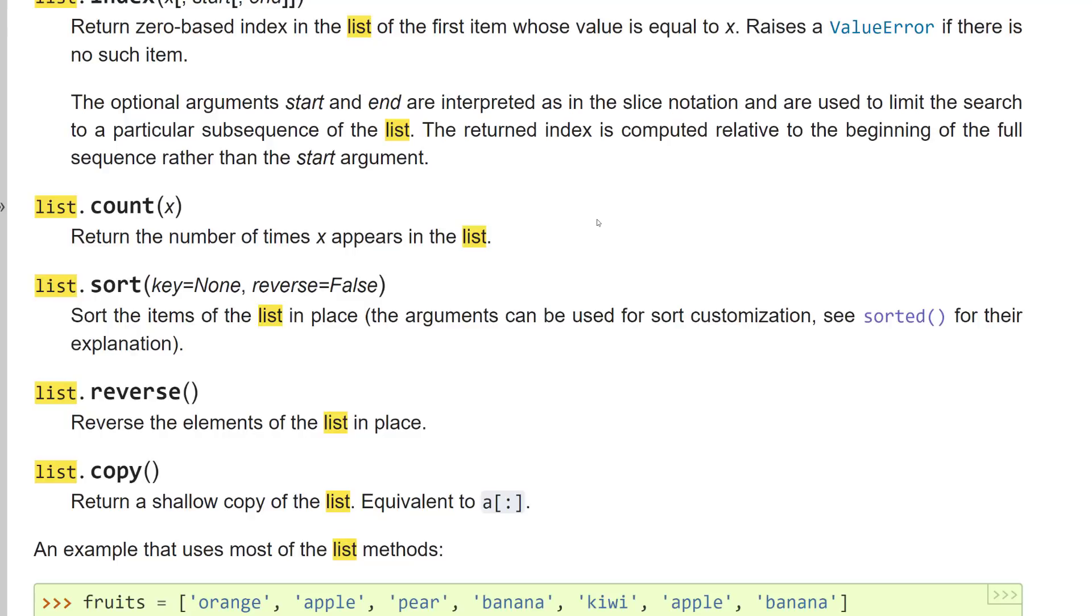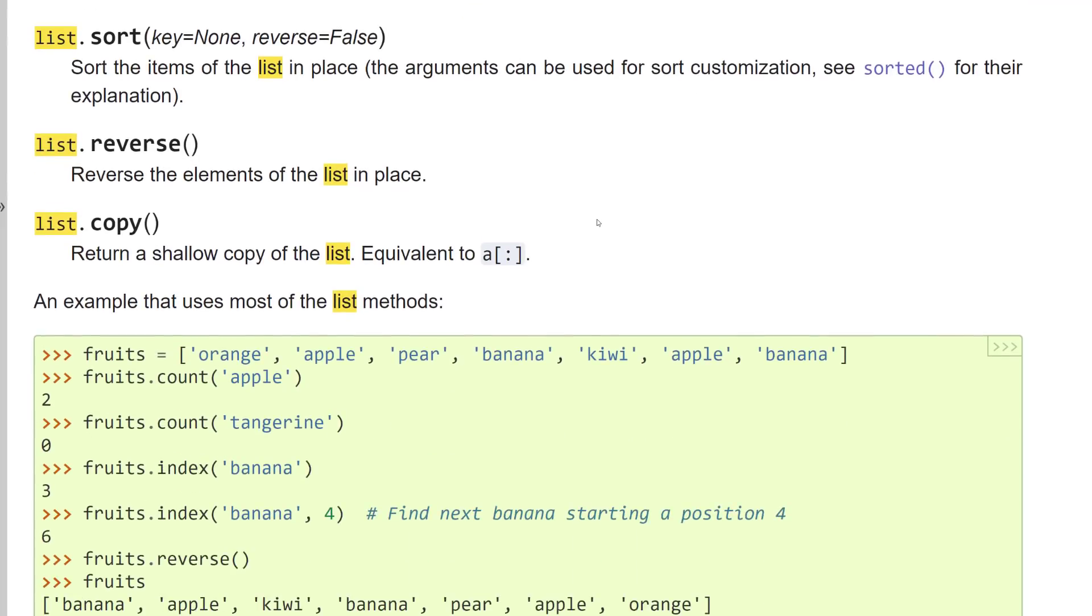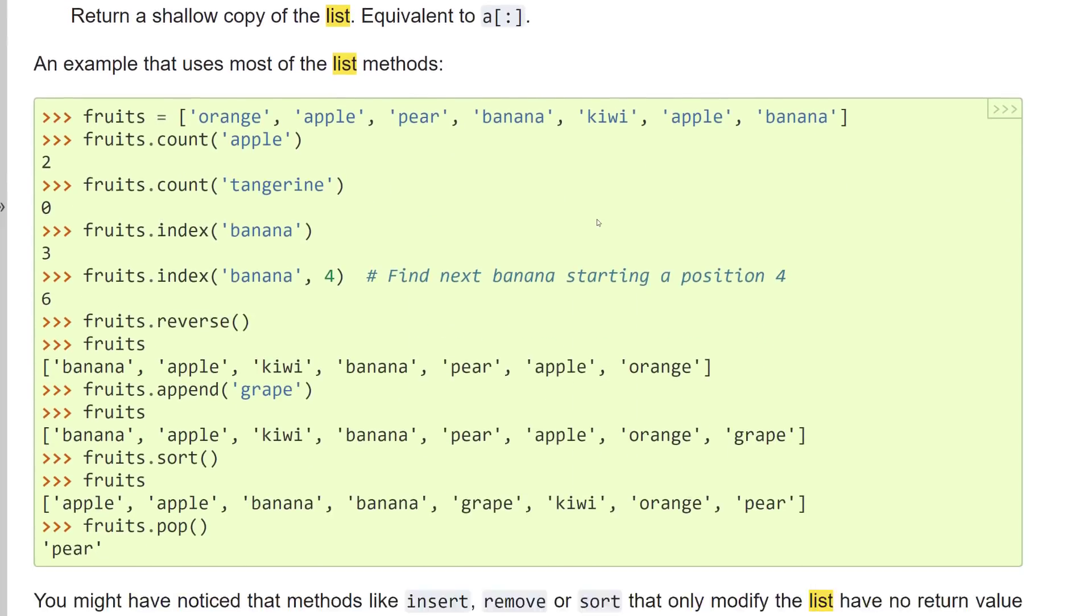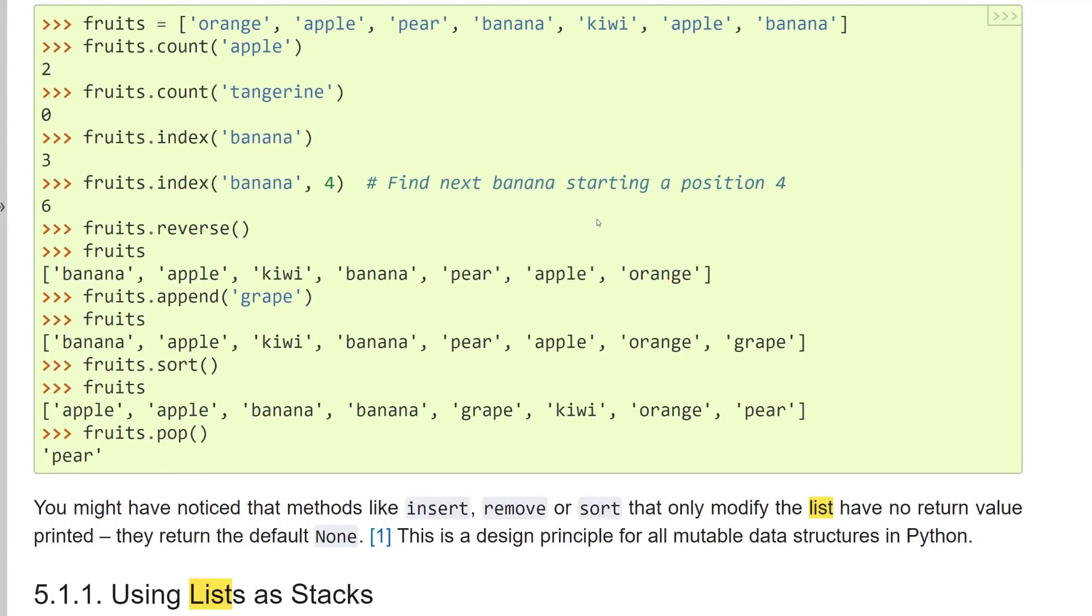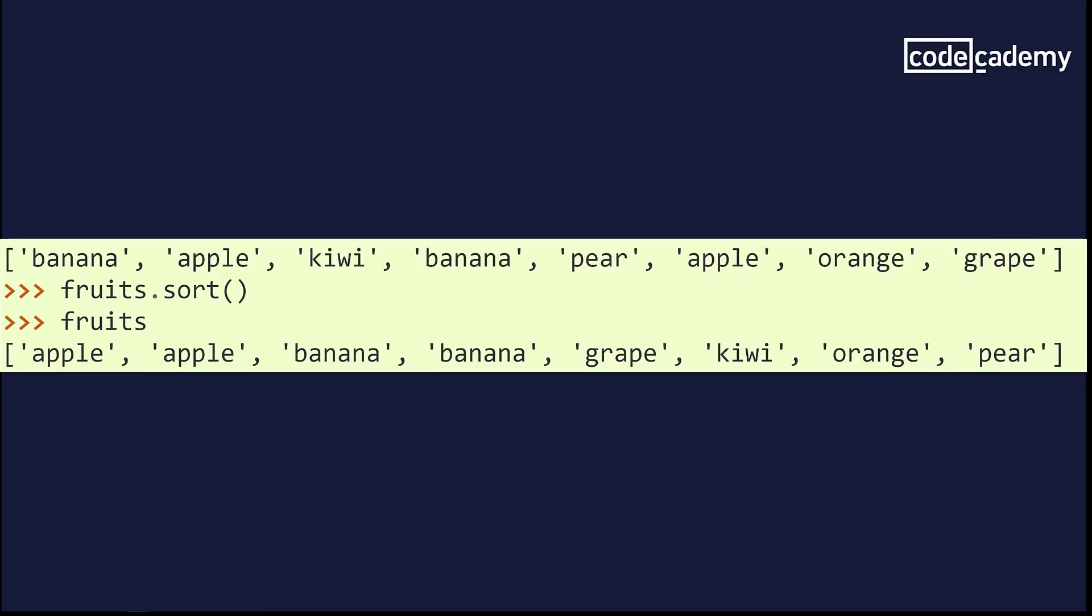And the documentation does talk about customization. And it gives you an option to click on sorted to see more information. But instead, we're going to scroll down further because Python has great documentation. And if you notice here, there's an example that uses most of the list methods. Let's take a look at the sort one. And if you look closely at the fruits list, you can see that the sort method seems to have put it in alphabetical order. So, I'm going to now test this out and see what it does to my NFL teams list.